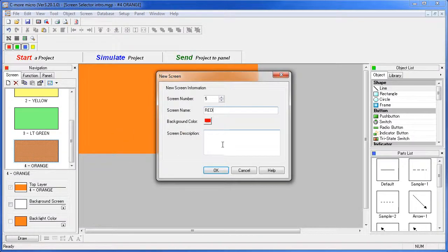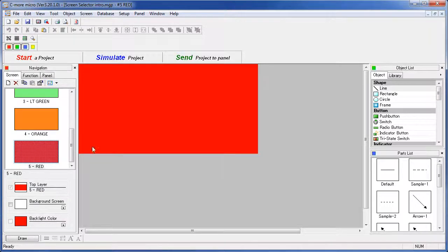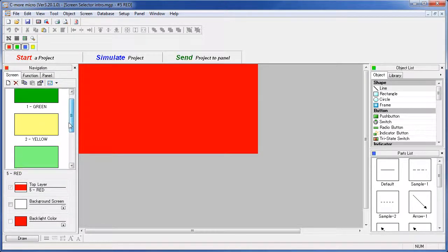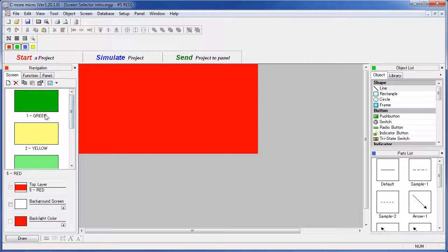Put any notes in you want – by the way it doesn't have to be screen number 5, you can make this any screen you want within the 999 screens. We'll leave it at 5 and say OK. So now we have five screens, each one has a name of its background color.